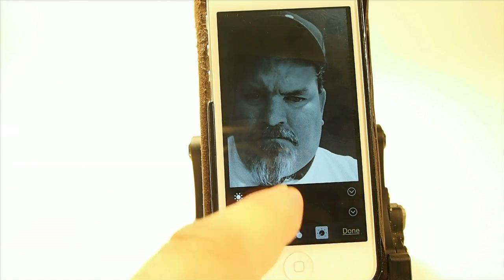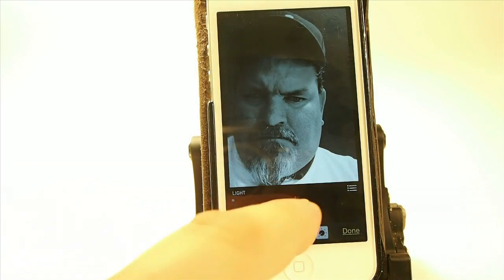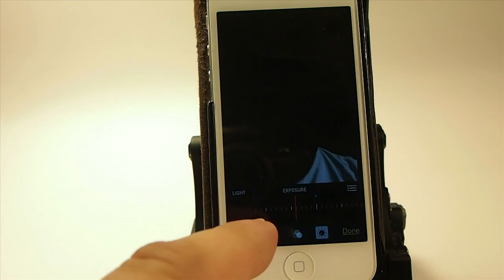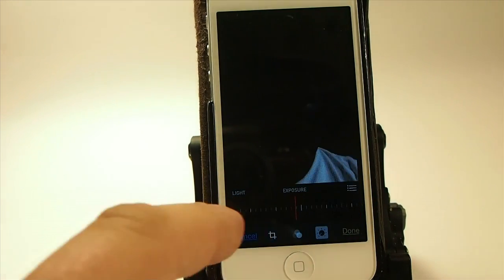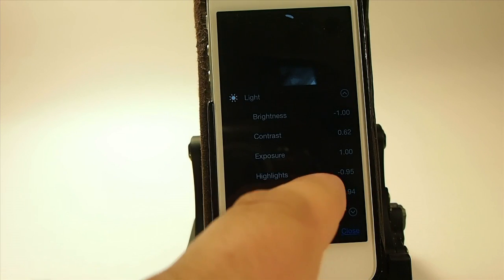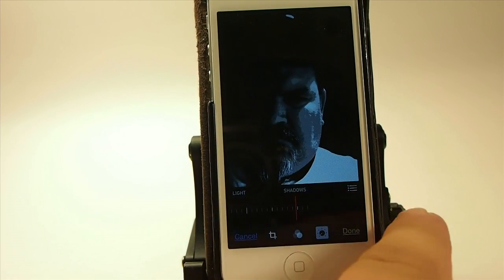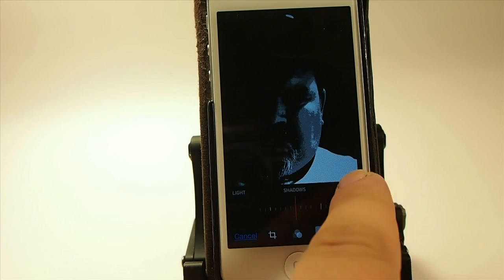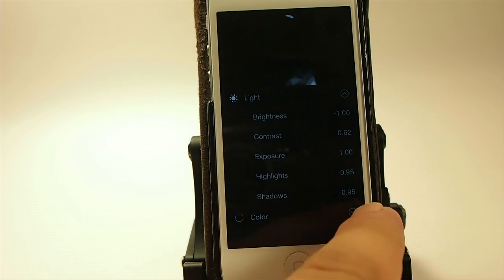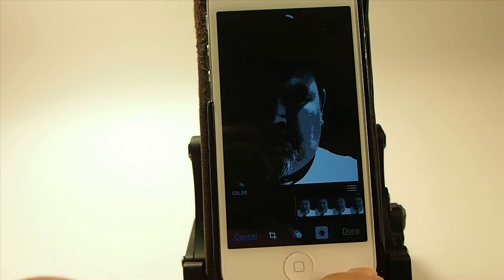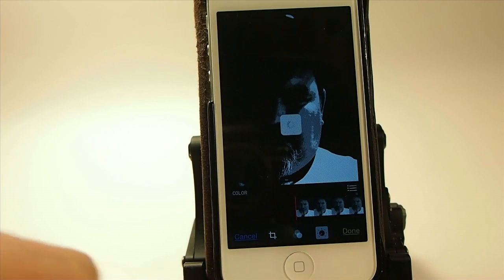You can go in here and change the lighting, the brightness, the exposure even — and there's just so much you can do here with this. You can actually make your photography look just about professional, if not professional.